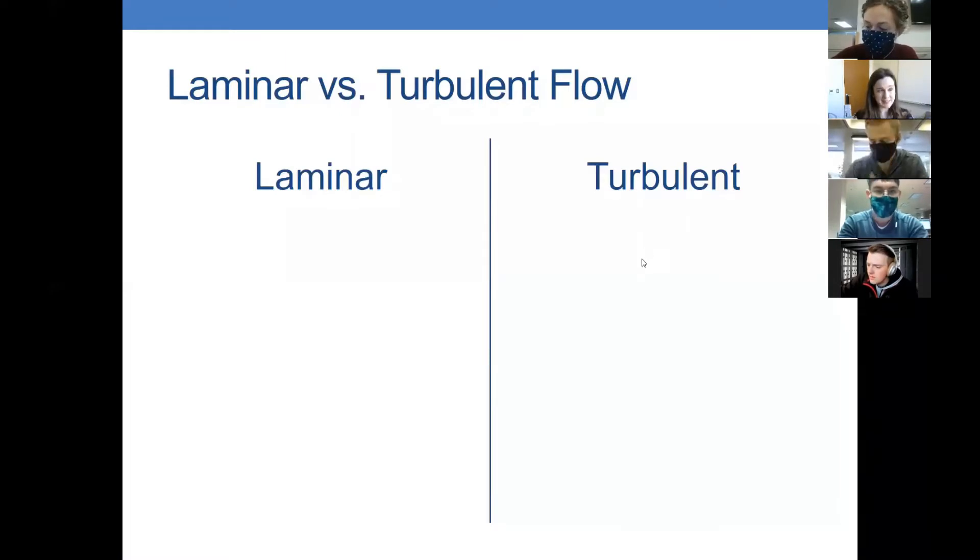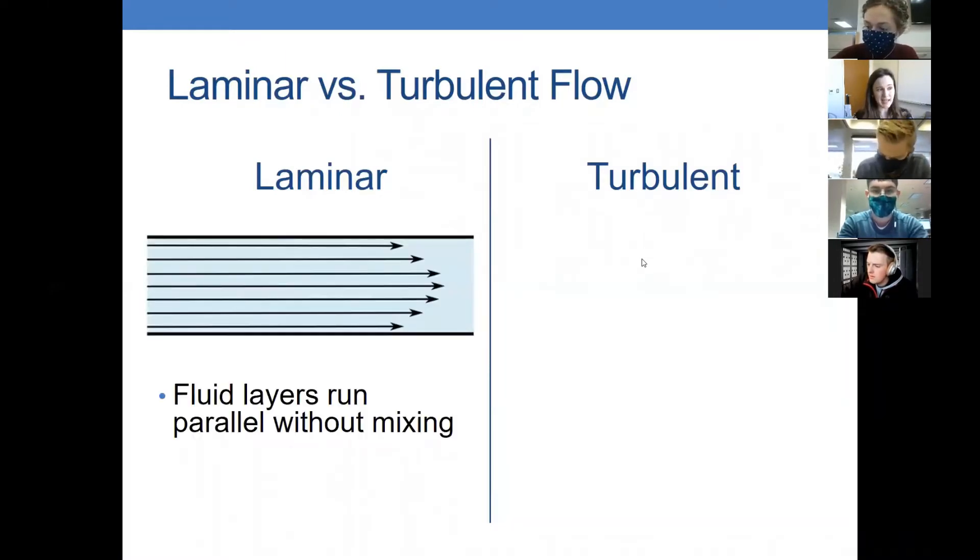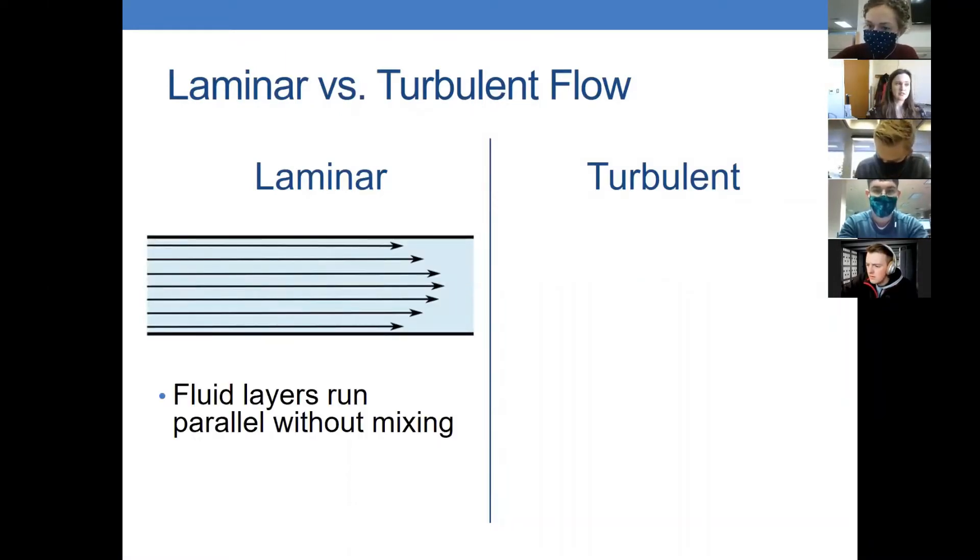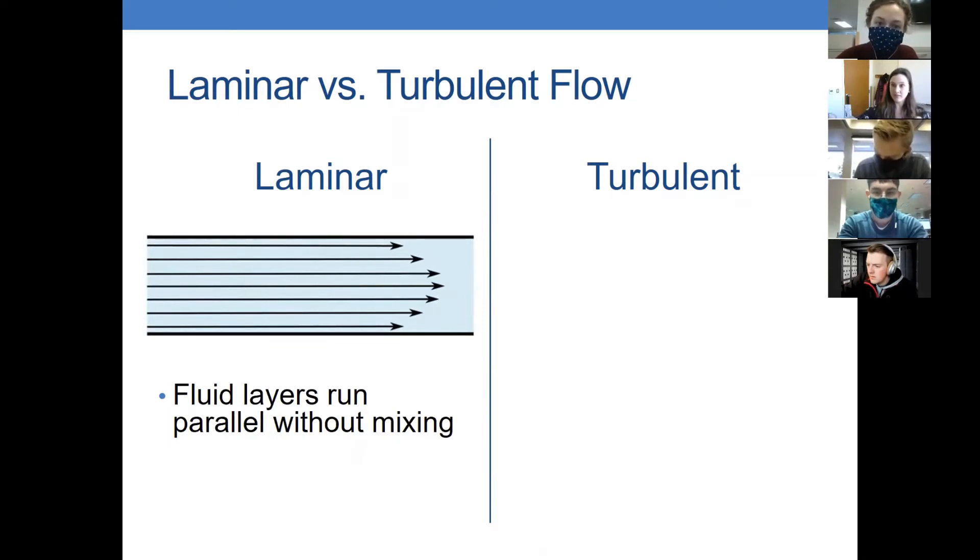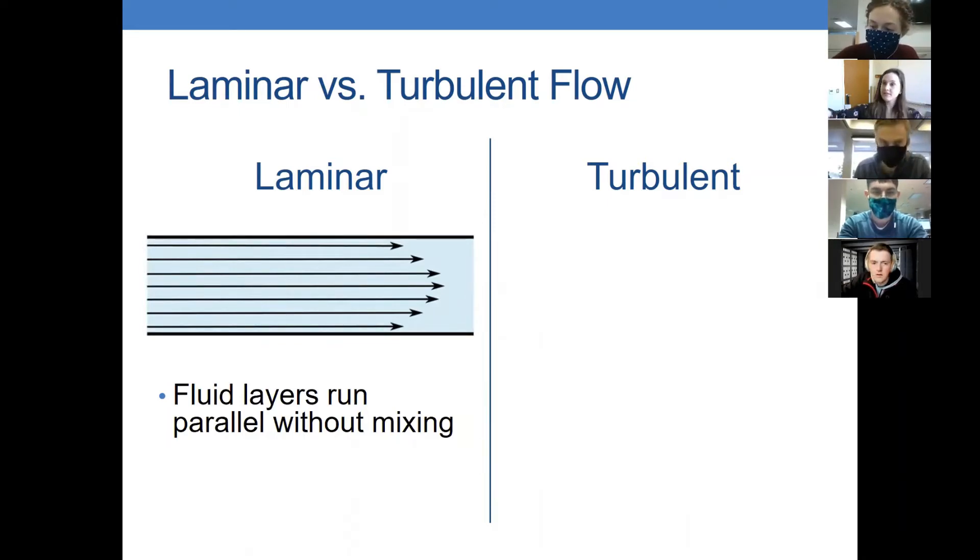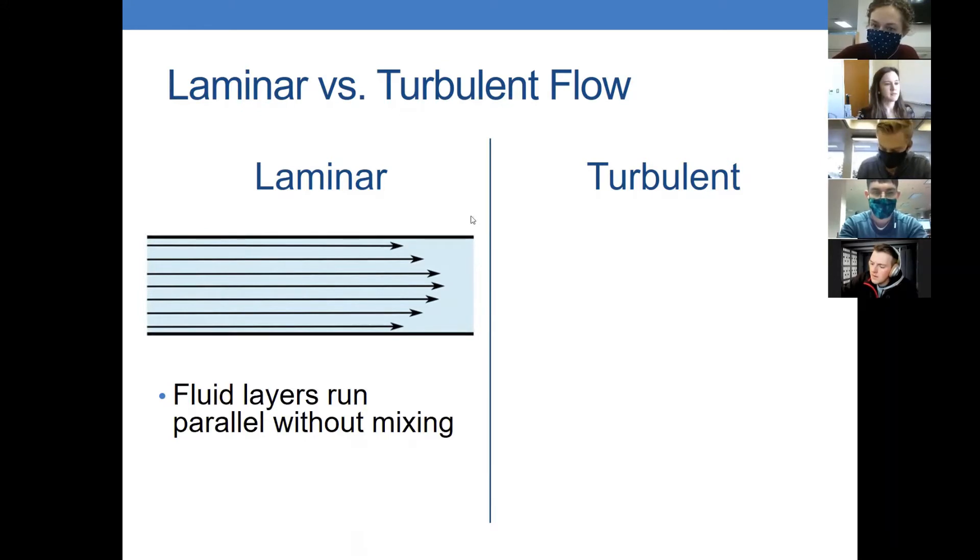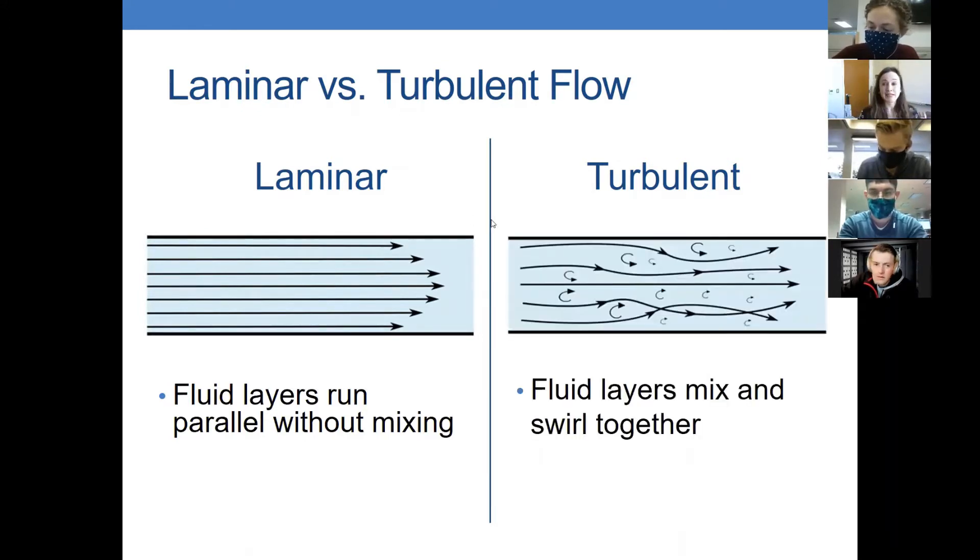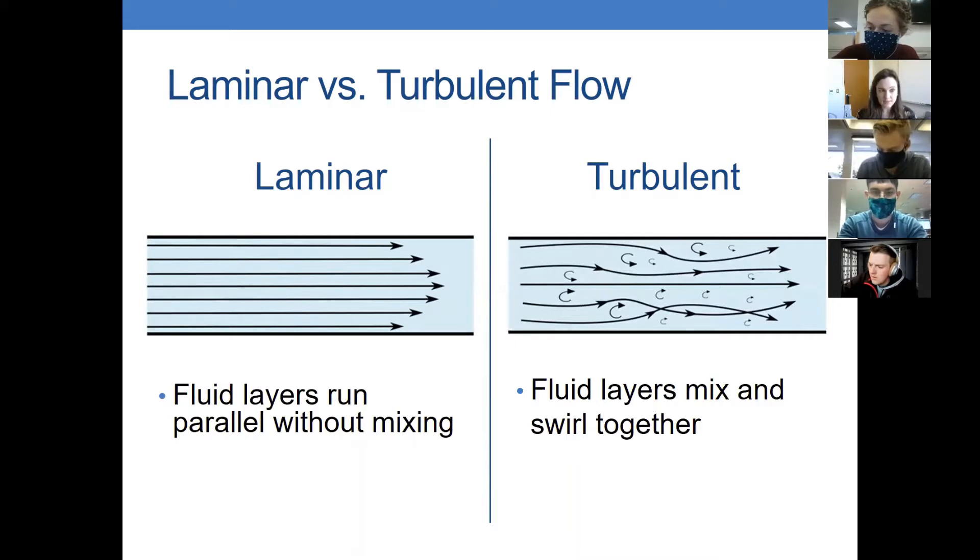The basic thing is that laminar flow is the fluid layers running parallel without mixing. Inside your fluid, the layers of it running in parallel. And turbulent flow means it's turbulent, so the fluid layers mix and swirl together.